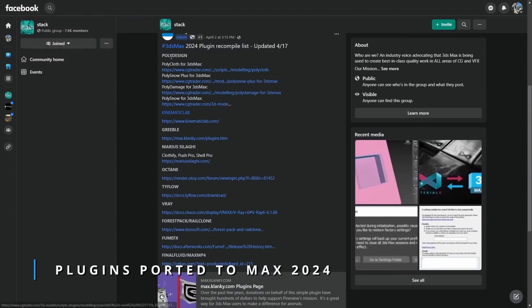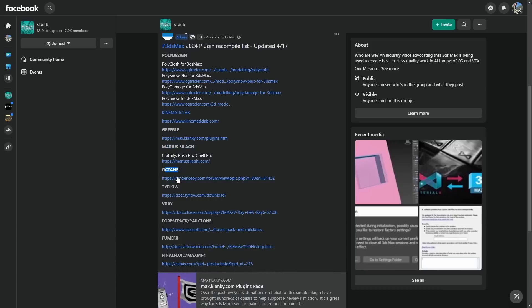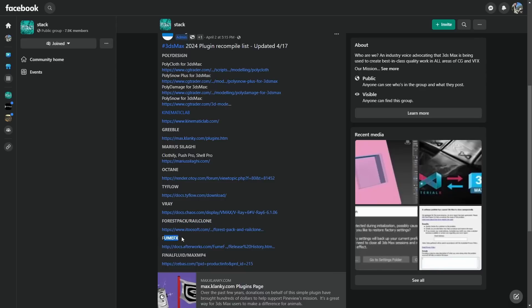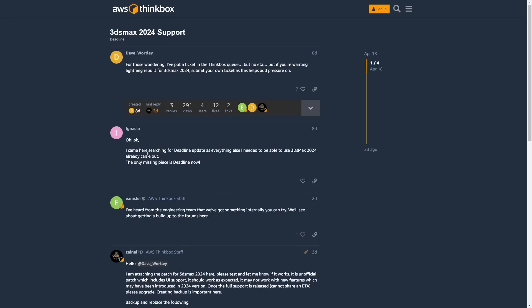Changsha Eun in a stack is posting all the plugins that now are compatible with 3ds Max 2024. So far we have V-Ray, Typeflow, Forest Pack, FumeFX, Thinking Particles, all Sivas plugins at this time, Polydesign, Kinematic Lab, and Marius plugins. And recently Deadline offers as well Max 2024 support.